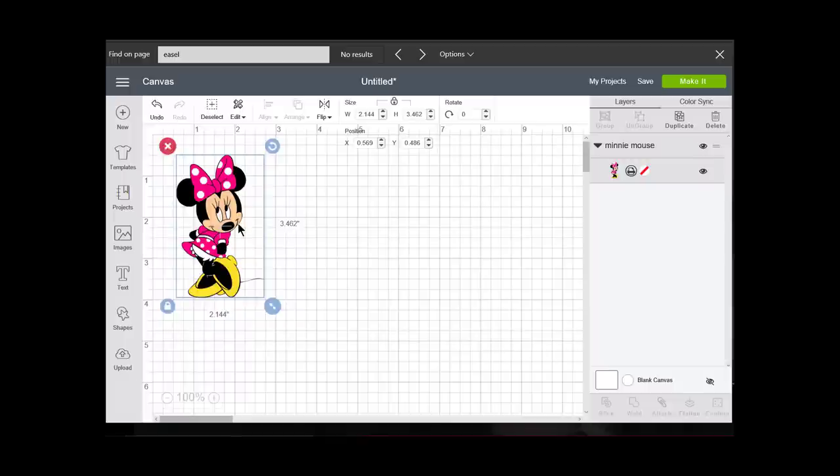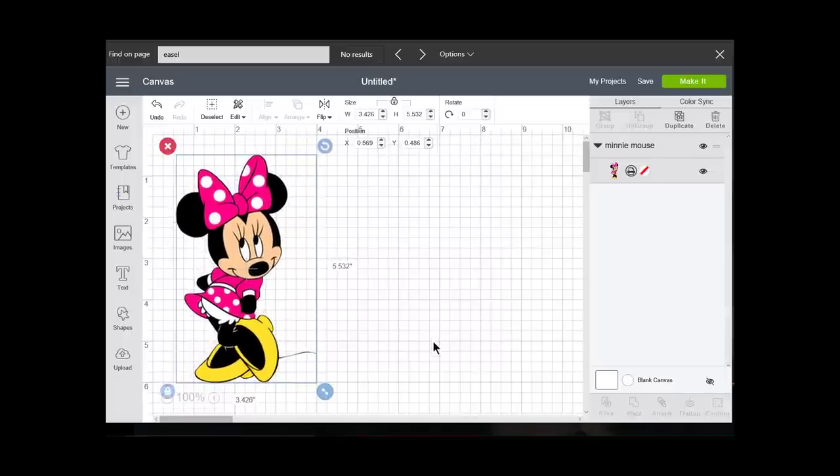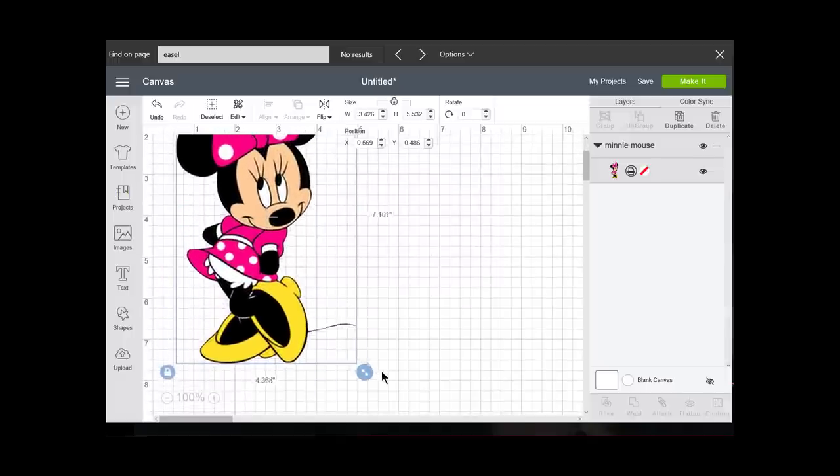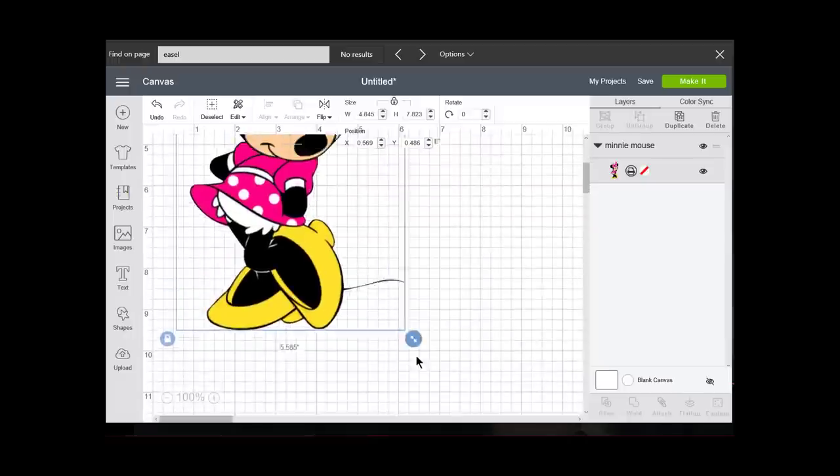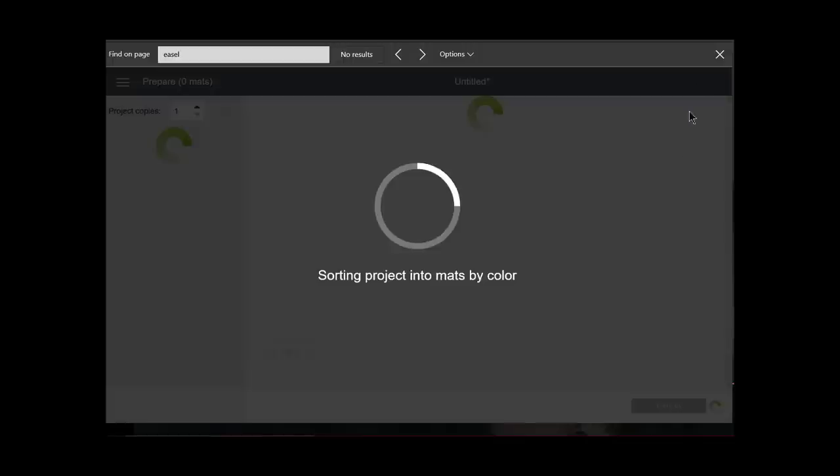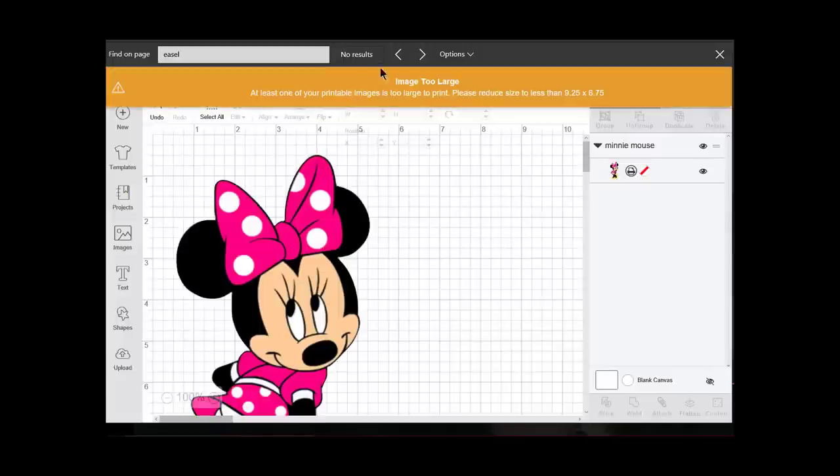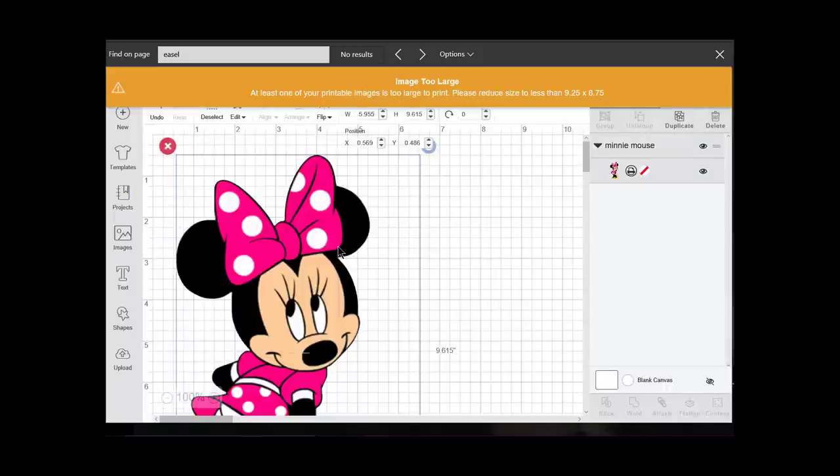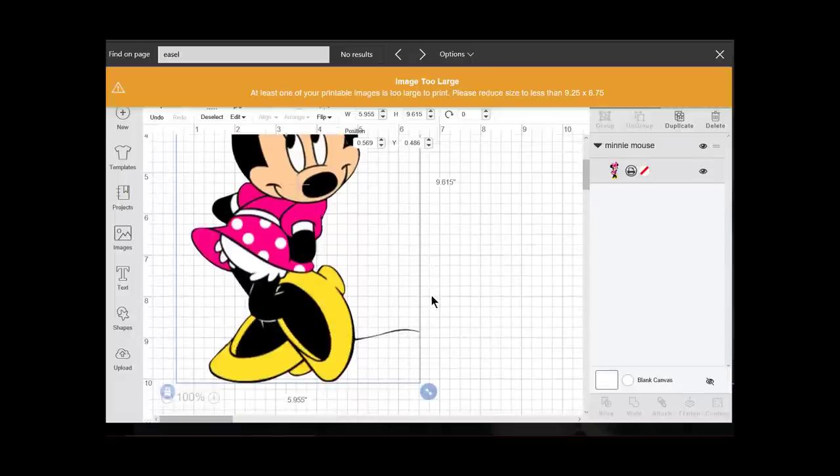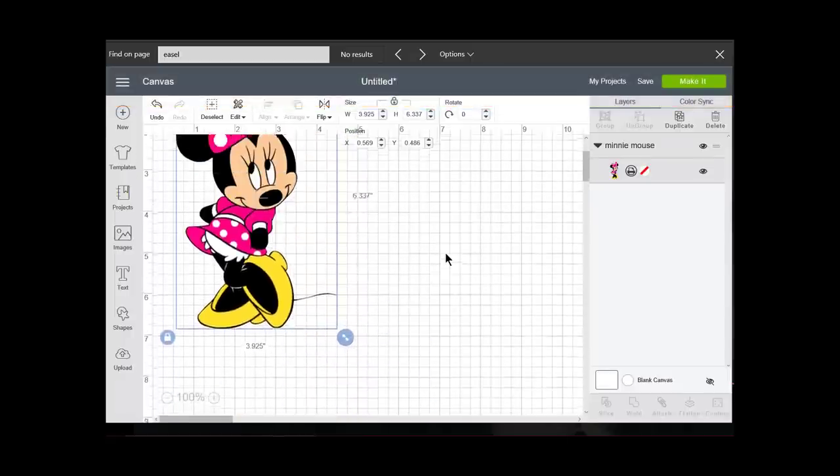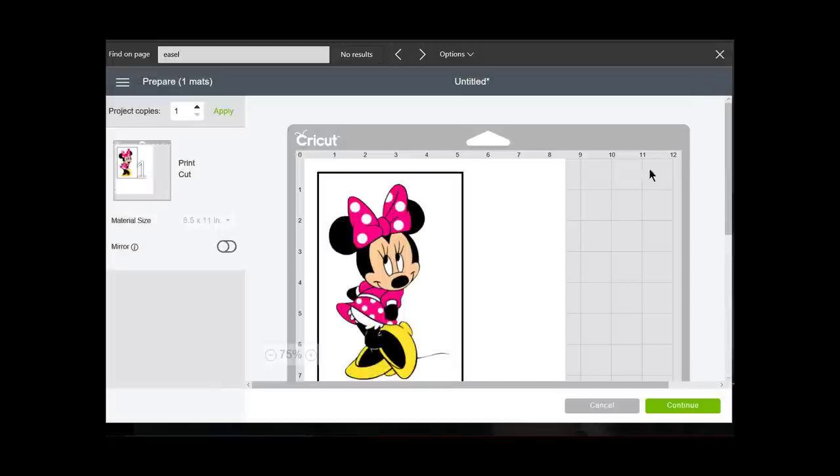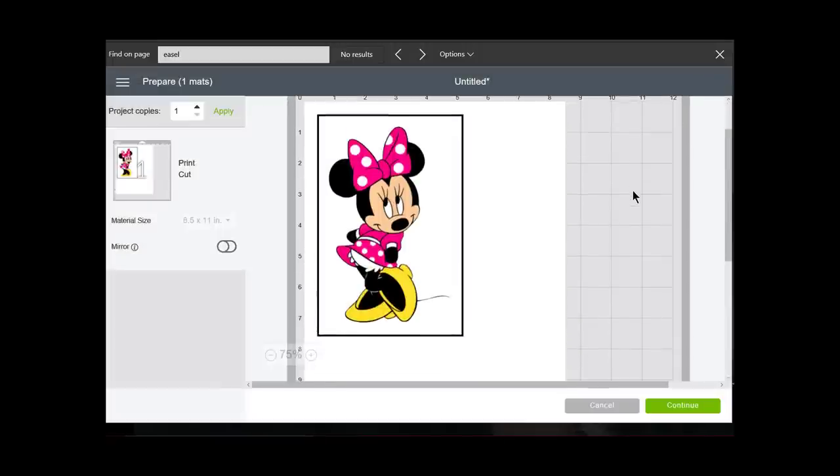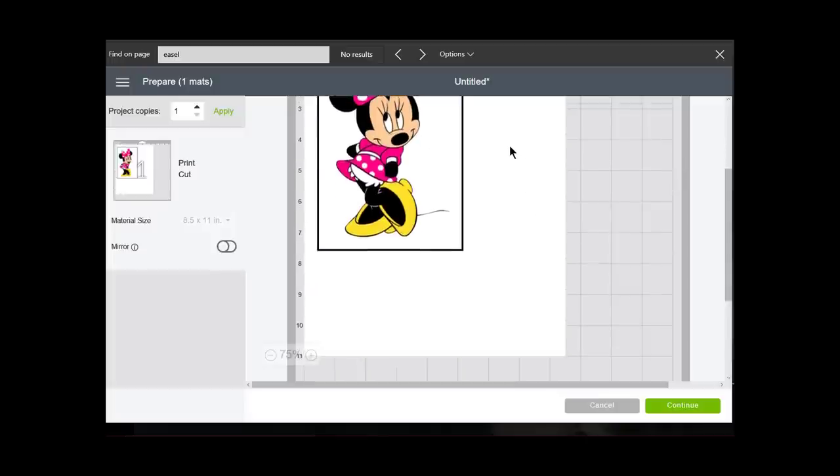Now I can make her larger, but this is based on whichever browser you're using. I'm using Edge, so mine can be 9.25 by 6.75. You don't really need to remember this. If I make it too big, like watch, I'll make it too big and if I go to make it, it says the image is too large and it tells me what I must reduce it to. Yours will also. So I'm just going to make her smaller. Now she's a good size and she'll fit.